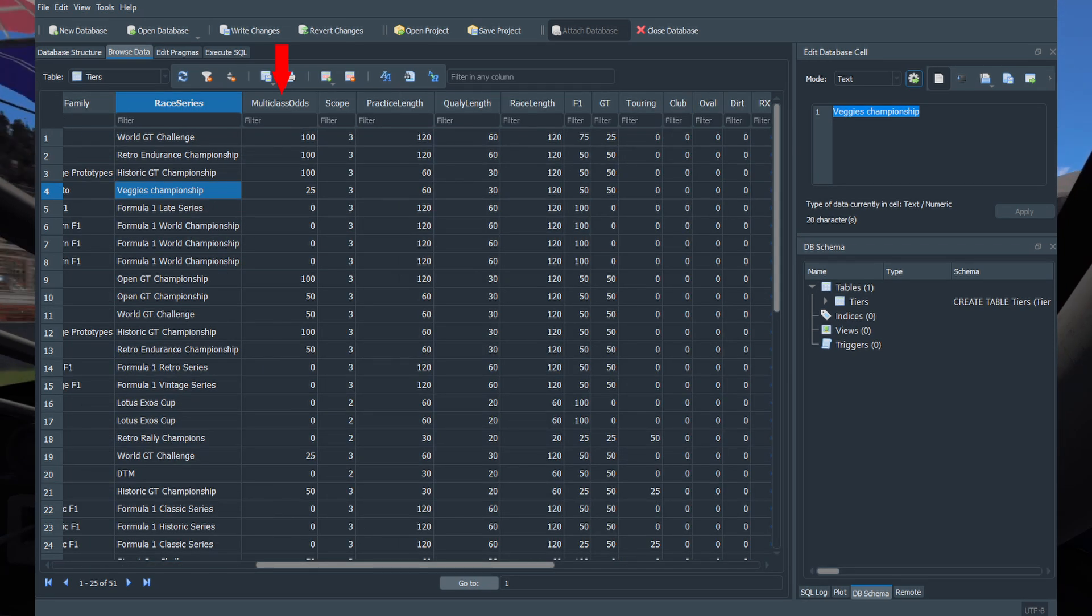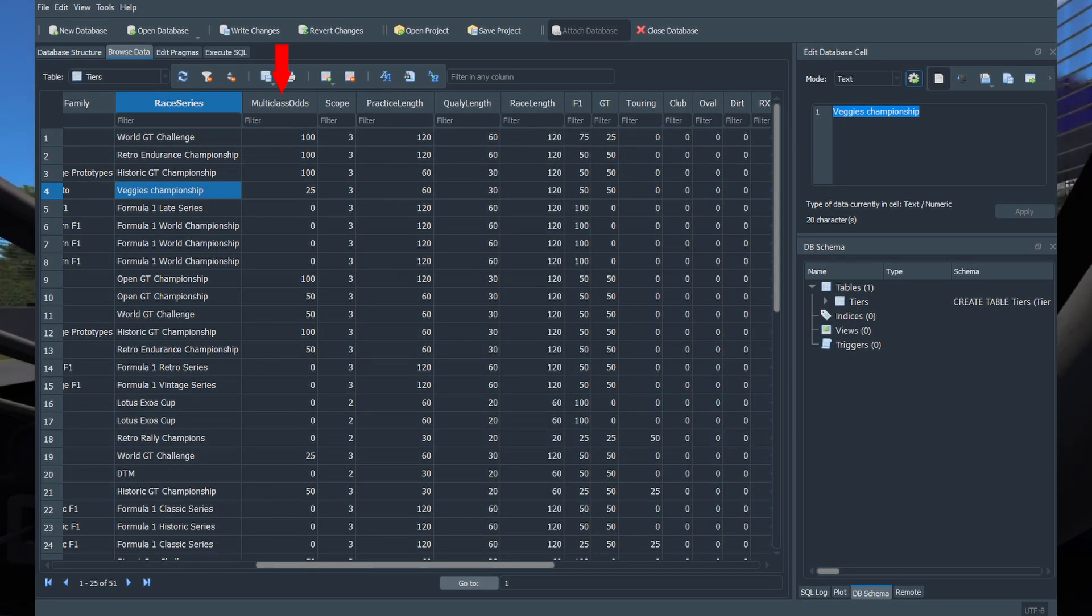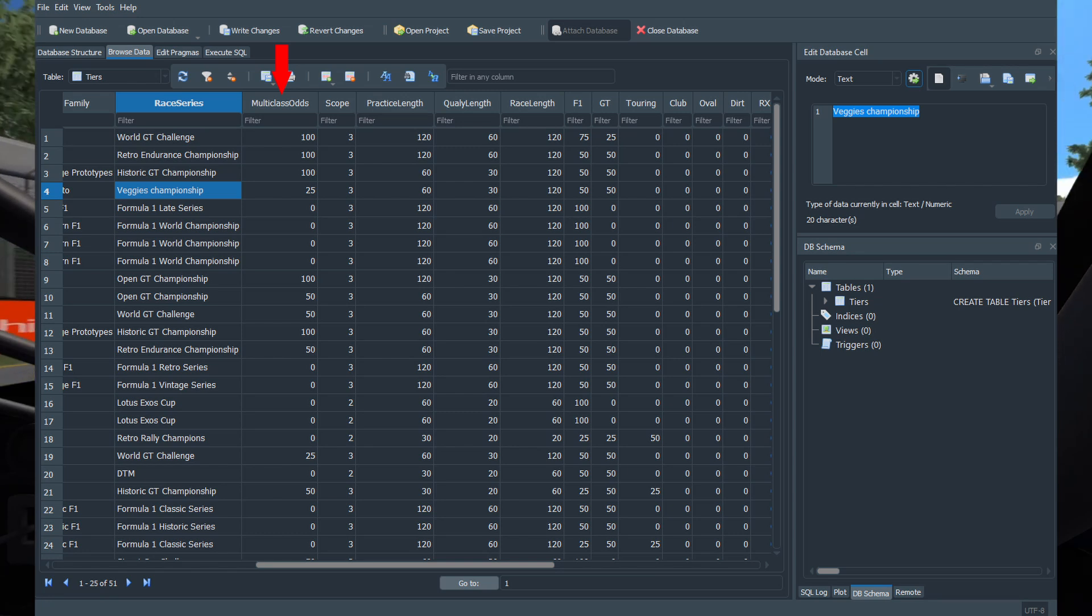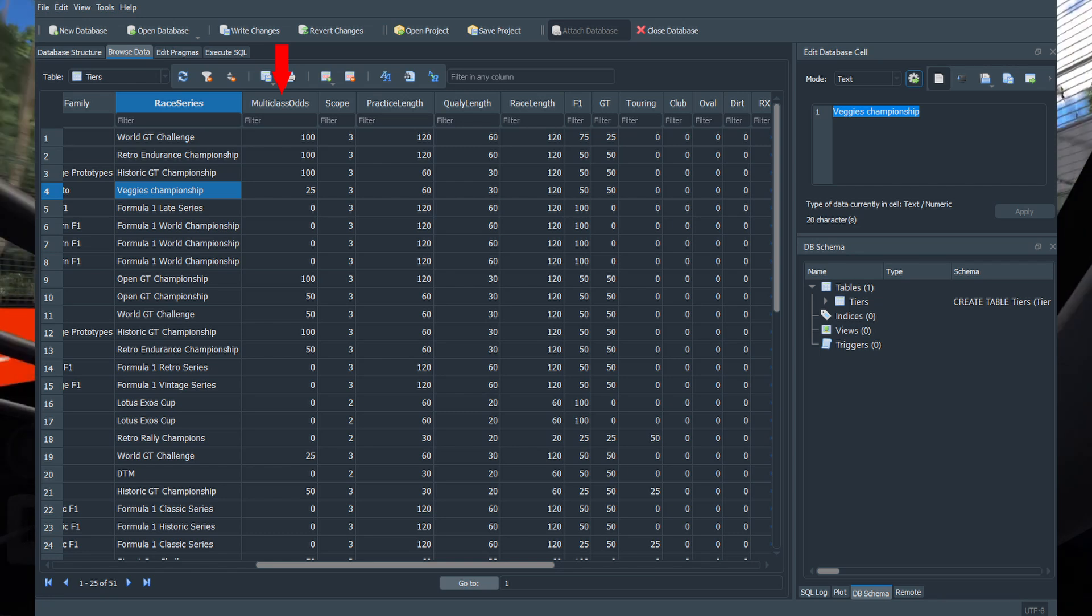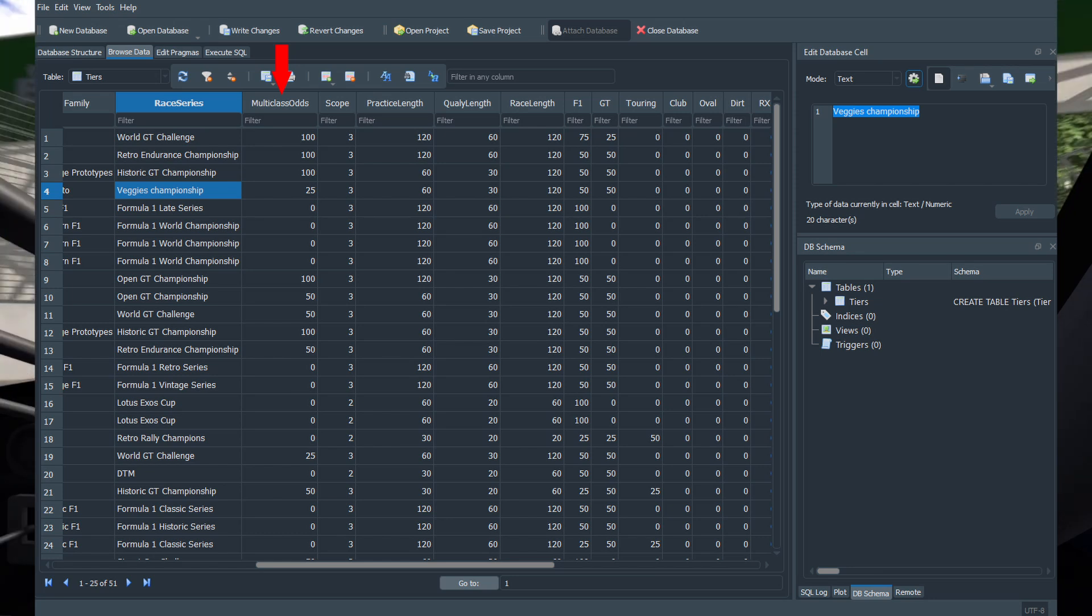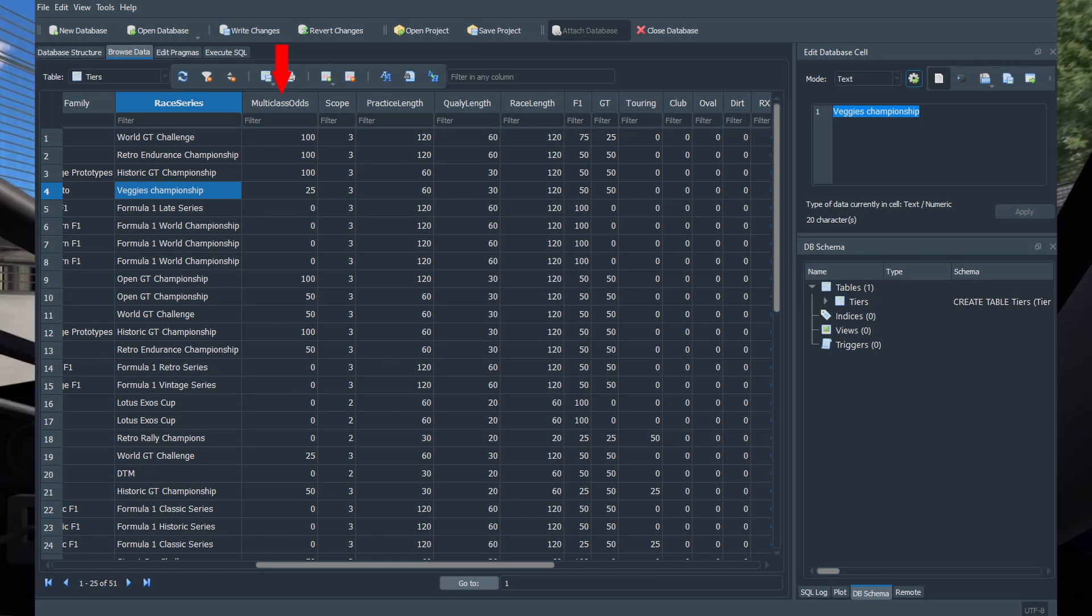Multi-class odds is the percent chance of another class being added whenever this class is entered in a race. Setting it to 100 means that this car class will always be in a multi-class race. Zero means it will never multi-class.